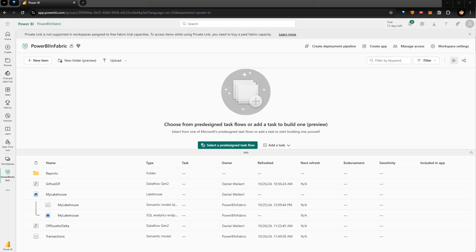Hey friends, welcome back. In this video I'm back inside Microsoft Fabric — specifically in the Power BI experience — and I want to show you Task Flow.